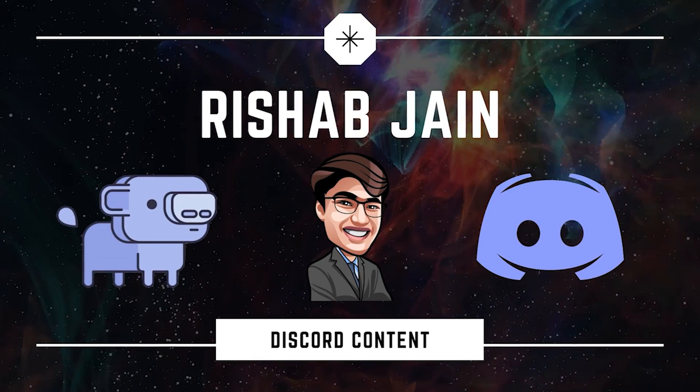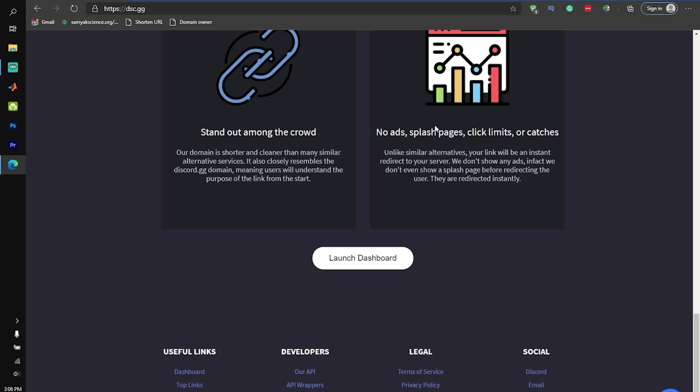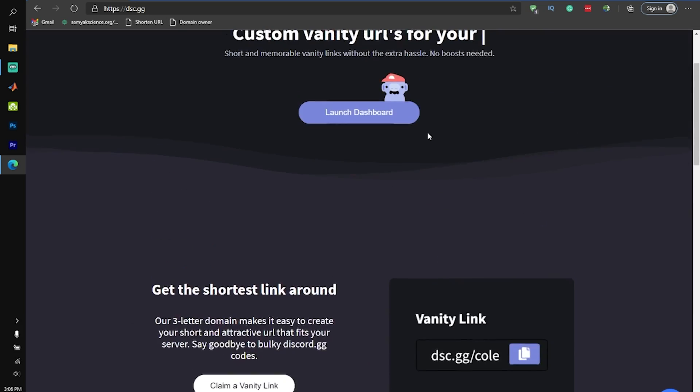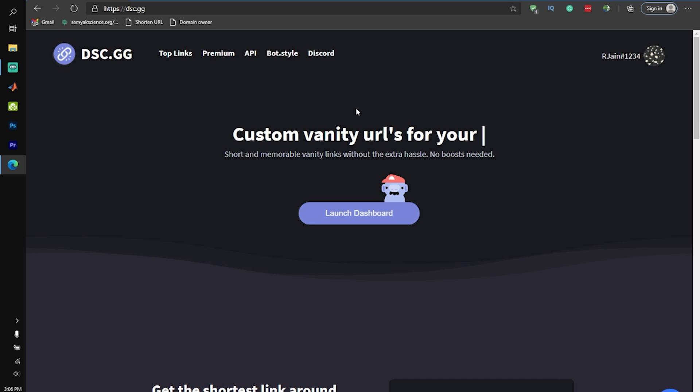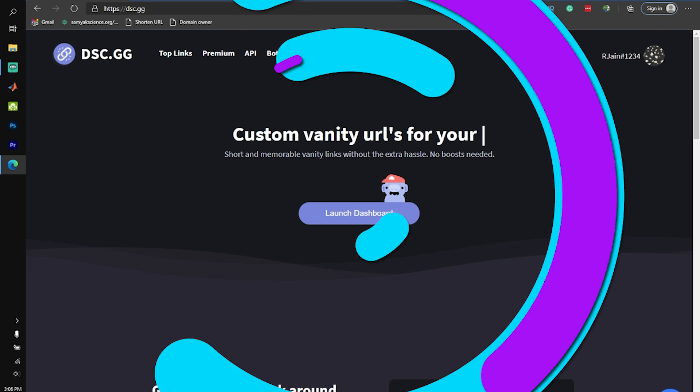Having a good vanity URL can get you a lot of members, but as I mentioned, it's difficult to get over 30 boosts. That's where vanity URL services come in.